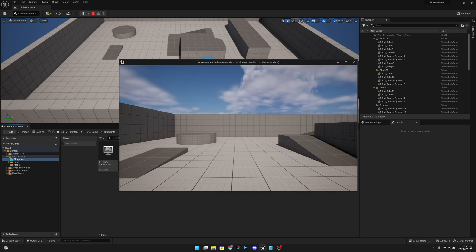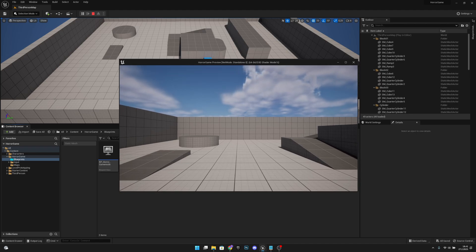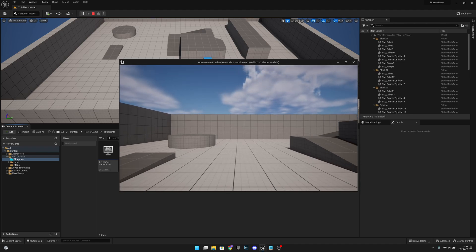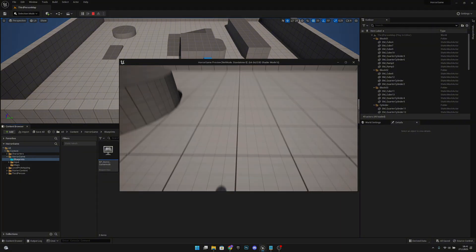Hello, Witch Gem Games here once again. In this video we're going to create a sprinting system that works with stamina. So let's get started.